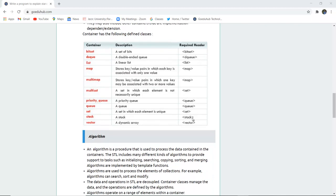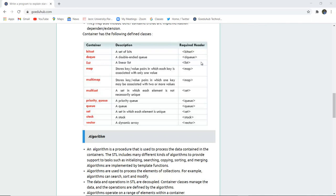Container classes are described in this table. If the container is bitset, then it has a set of bits and the required header is bitset. Similarly for deque, a double-ended queue is used for storing objects. List is a linear list. Map stores key-value pairs so that mapping can be associated with a particular key which has only one value.